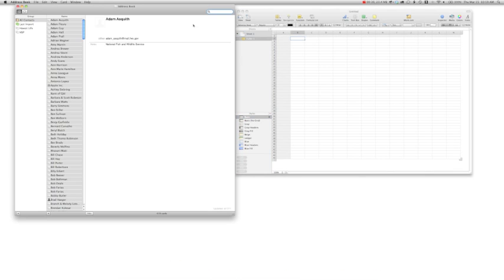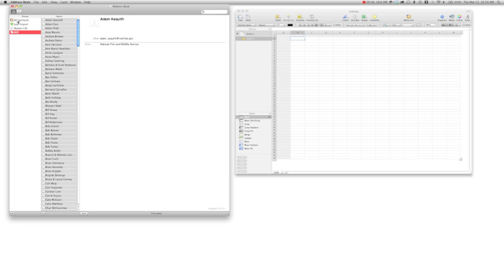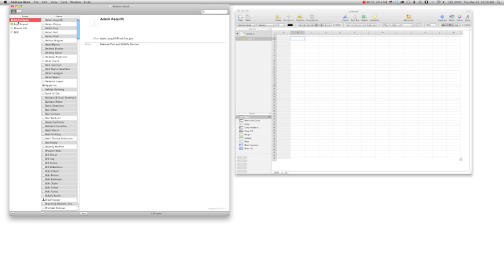And we'll go ahead and launch Address Book. Now, all you need to do is select any of the groups that you would like to import. I'm going to select All here.